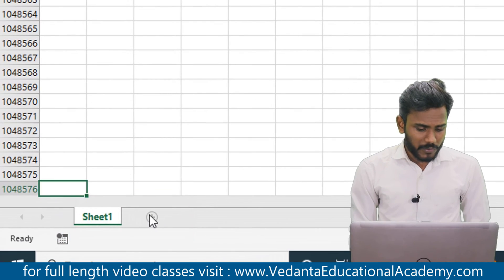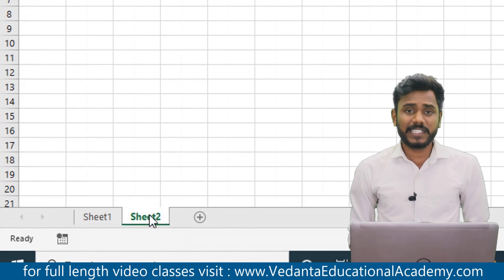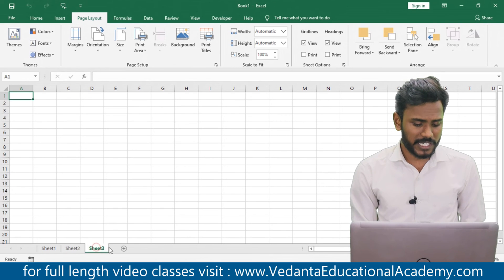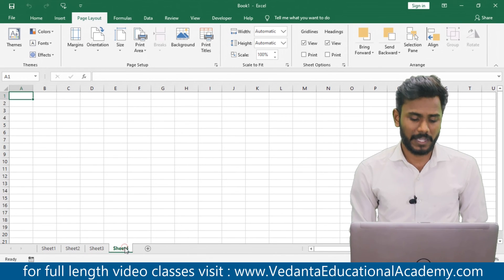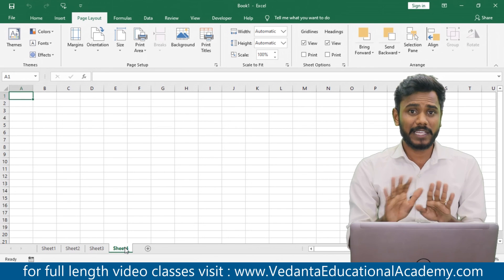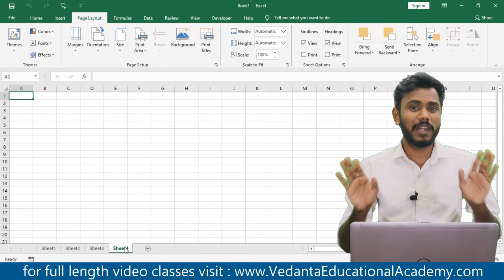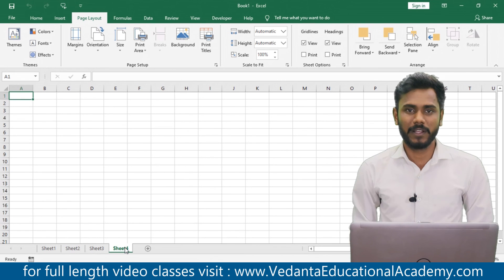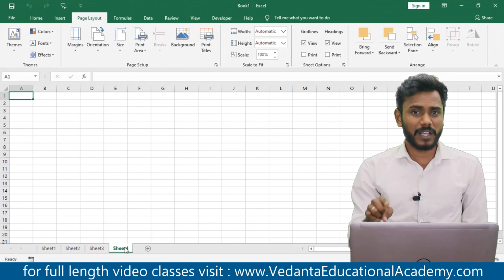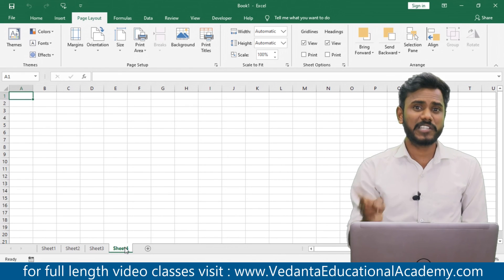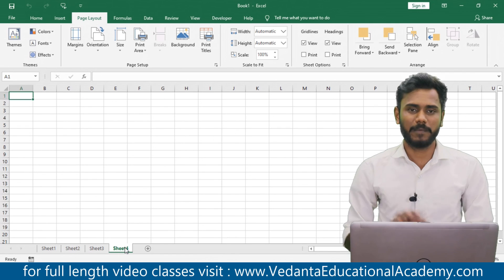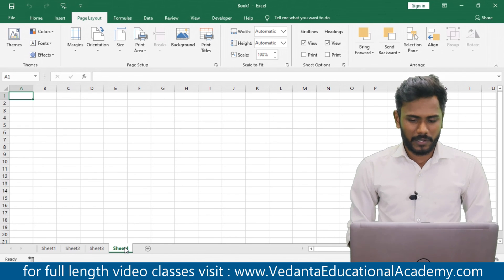When you click on Sheet 2, you see the same rows and columns. You might ask: how many sheets can we open? There is a limit for rows and columns within a sheet, but there is no limit for the number of sheets in Excel.